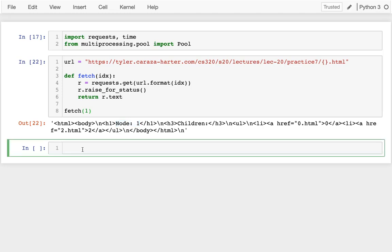And so one way I can do that is with map. I can pass in my function reference and then my pages, right? So I can have a list of pages, something like this, my page 0, 1, 2. The simpler way for me to do that is just say I want range.